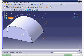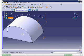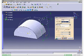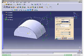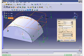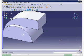Choose the Rib button from the Sketch Based Features toolbar. The Rib Definition dialog box is displayed and you are prompted to define the profile. Select the sketch of the profile from the geometry area. Next, you are prompted to select the center curve — select it from the geometry area. The wireframe preview of the rib feature is displayed. Choose the OK button. The model after creating the rib feature is displayed.